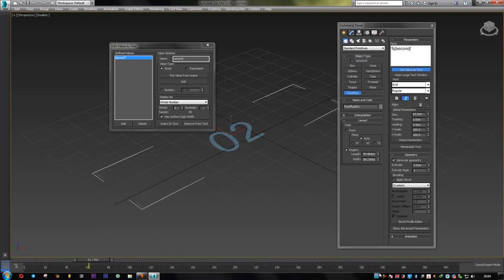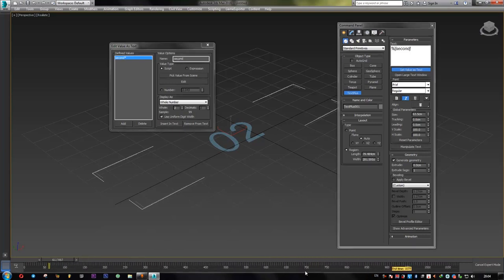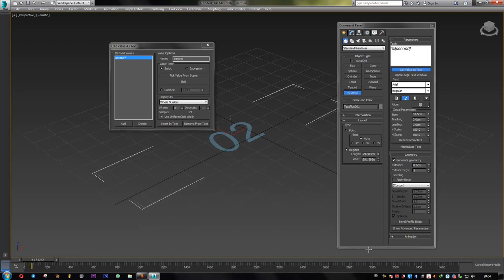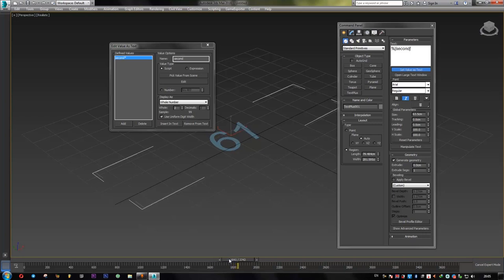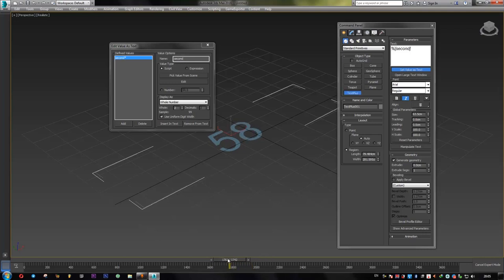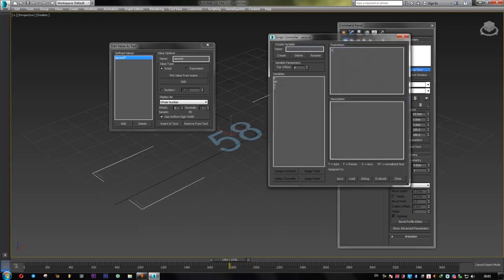If I extend the timeline here. All right. After second 59, we expect our clock to reset to zero. But as you see, it's 60, 61, 62. It just increases with no end. So obviously, we need to change our script a little bit.